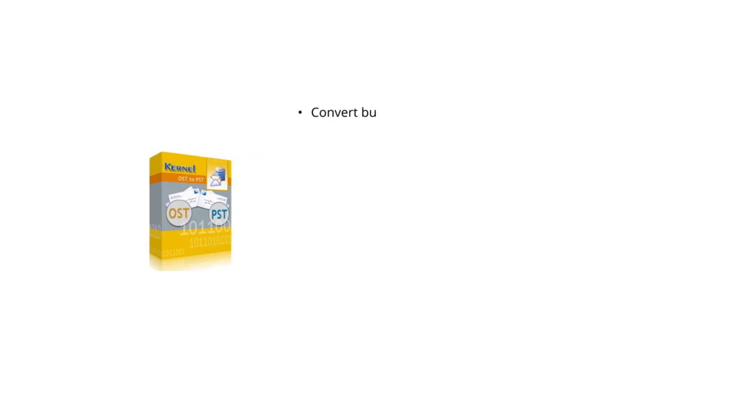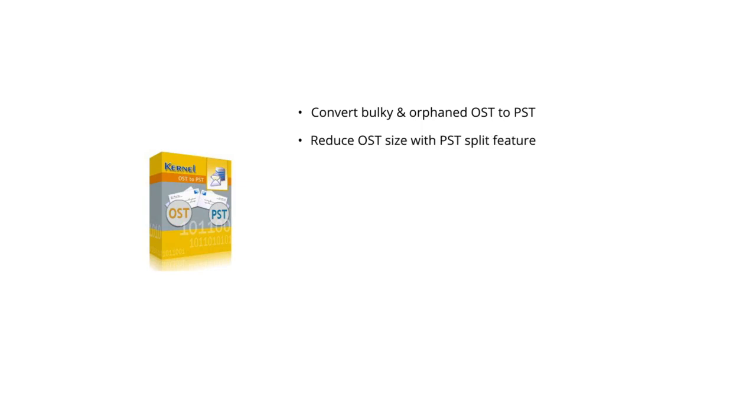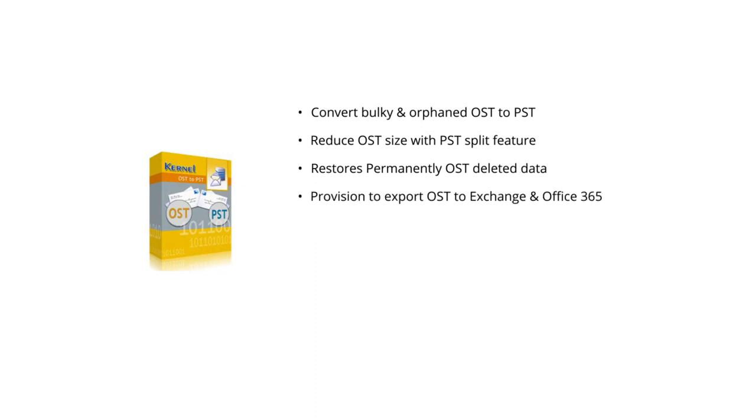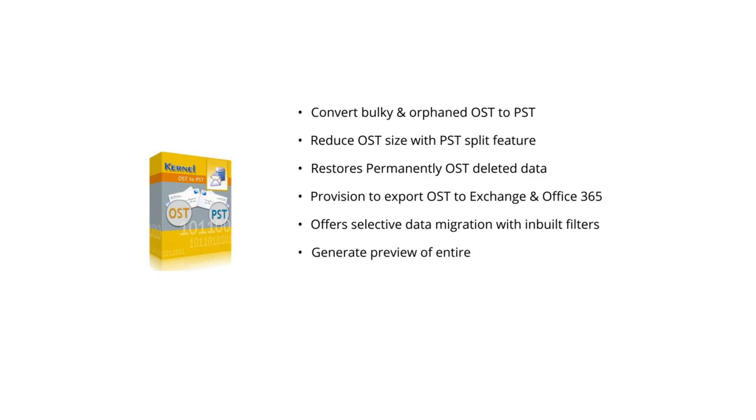Kernel for OST to PST has some prominent features like convert bulky and orphan OST to PST, reduce OST size with PST split feature, restores permanently OST deleted data, provision to export OST to Exchange in Office 365, offer selective data migration with built-in filters, generate preview of entire OST data before export.